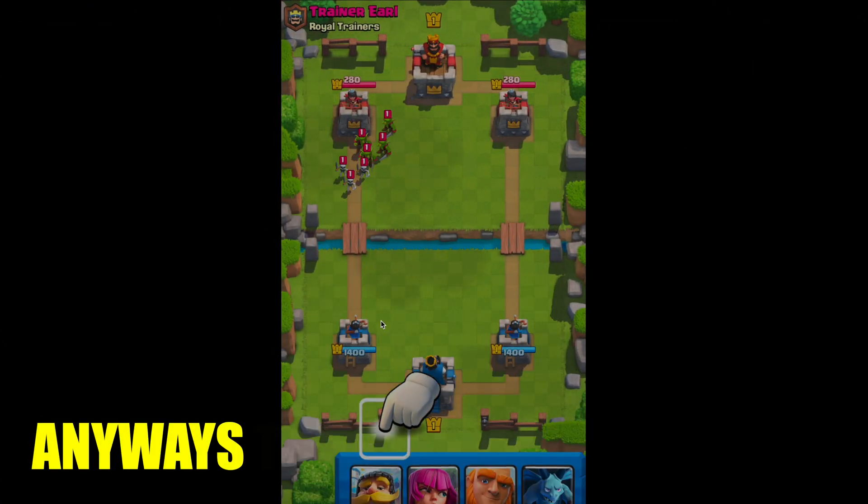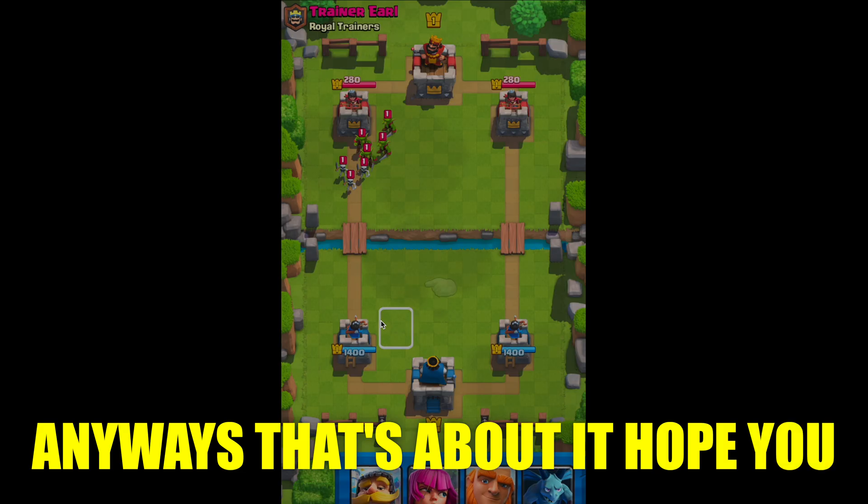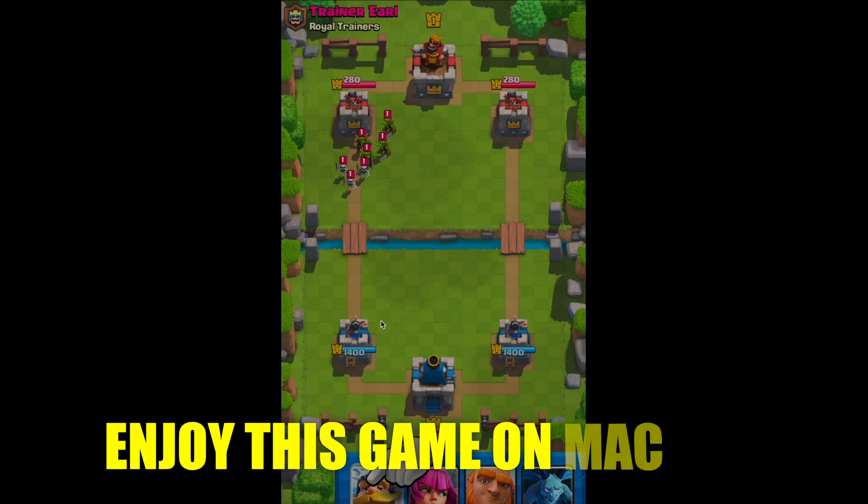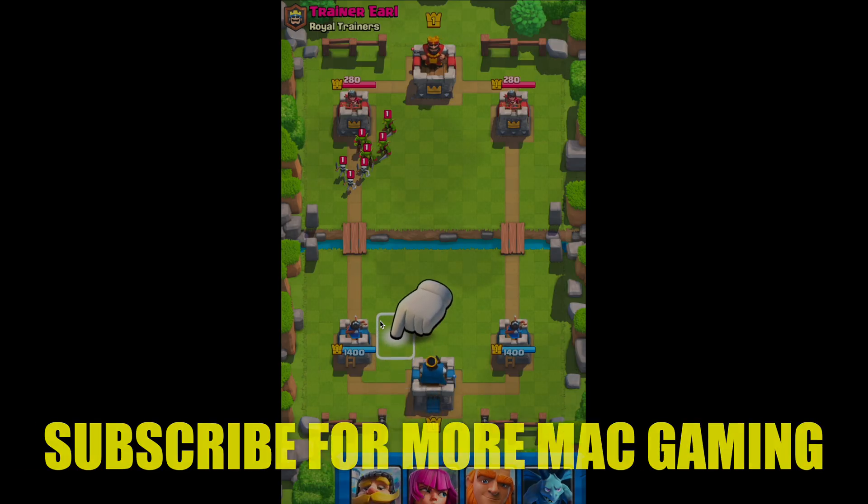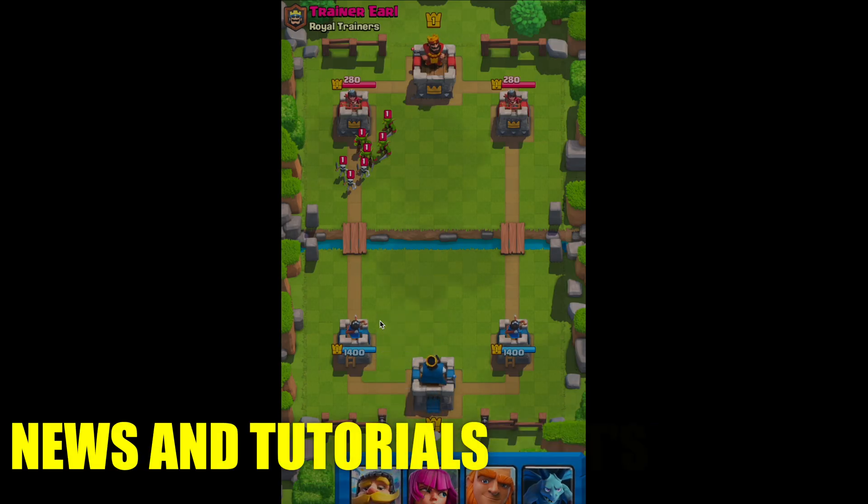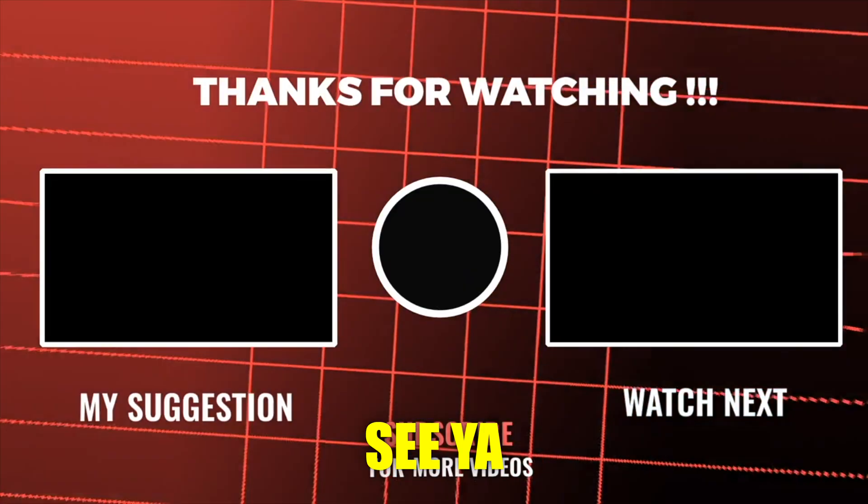You'll be off and playing. Anyways, that's about it. Hope you enjoy this game on Mac and subscribe for more Mac gaming news and tutorials. That's about it. See ya.